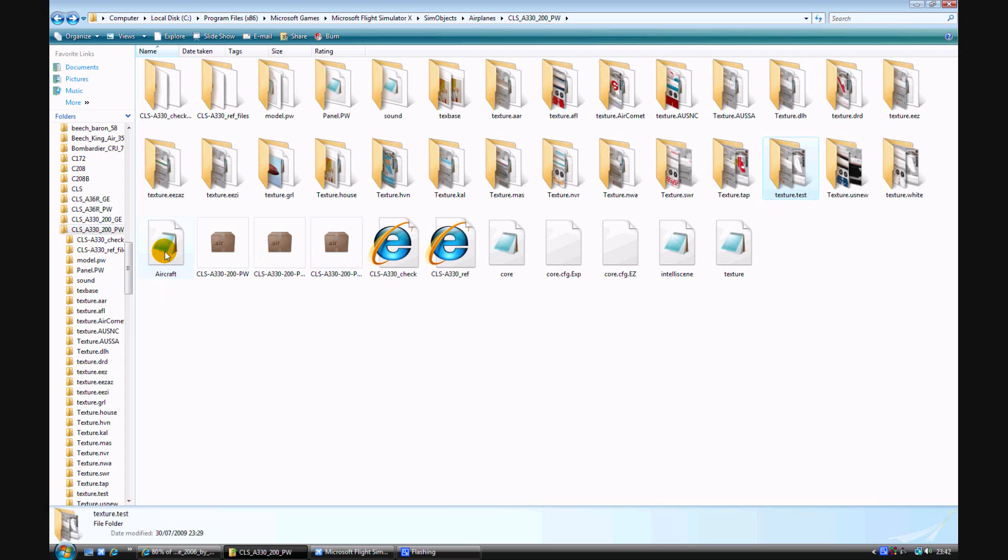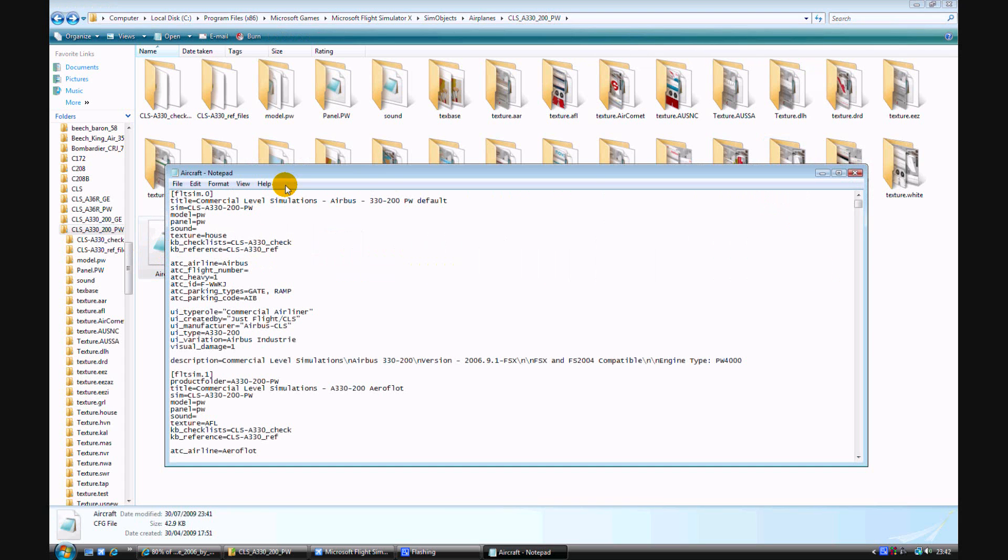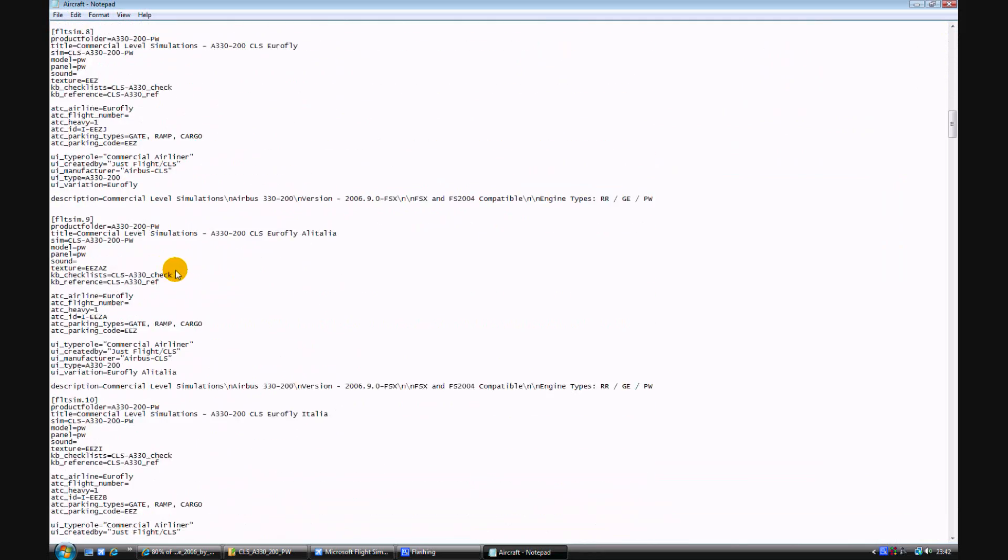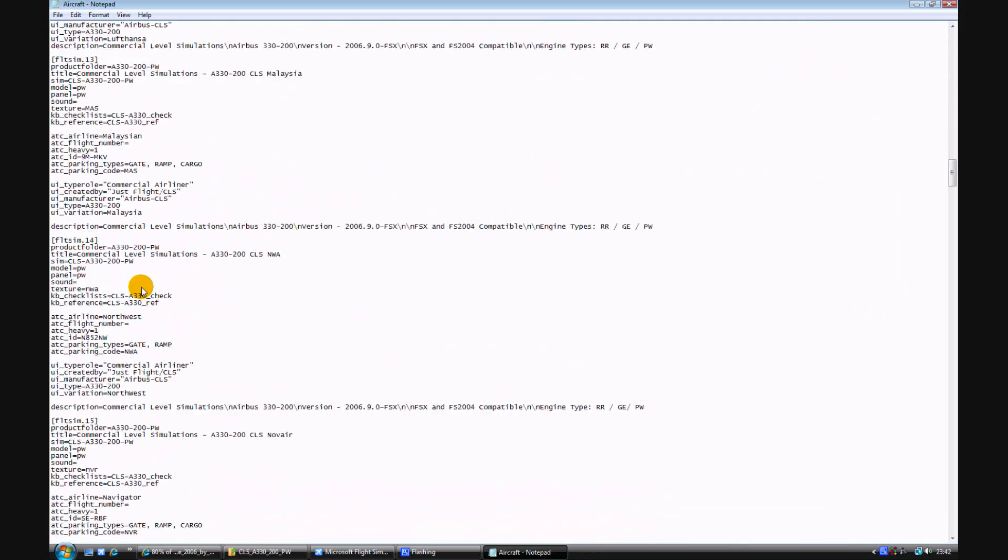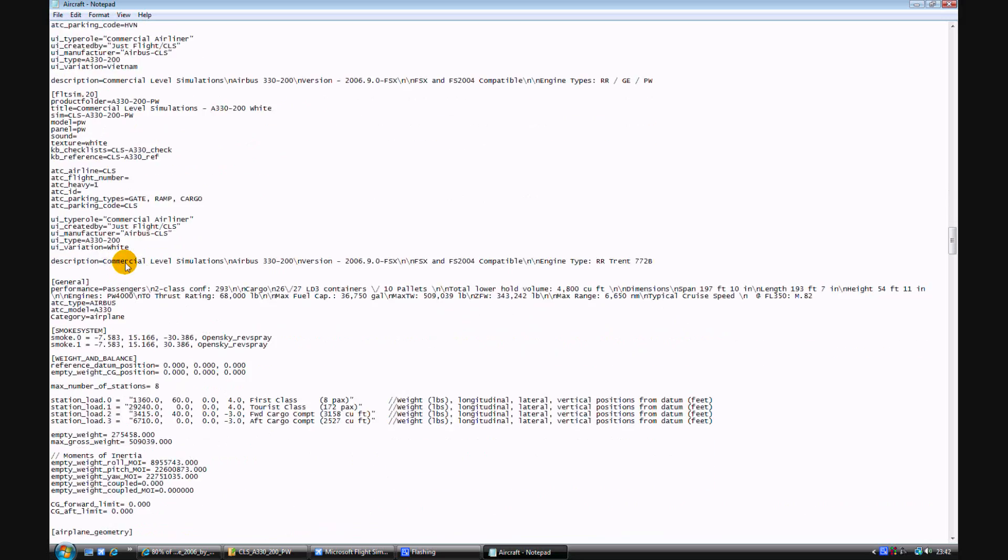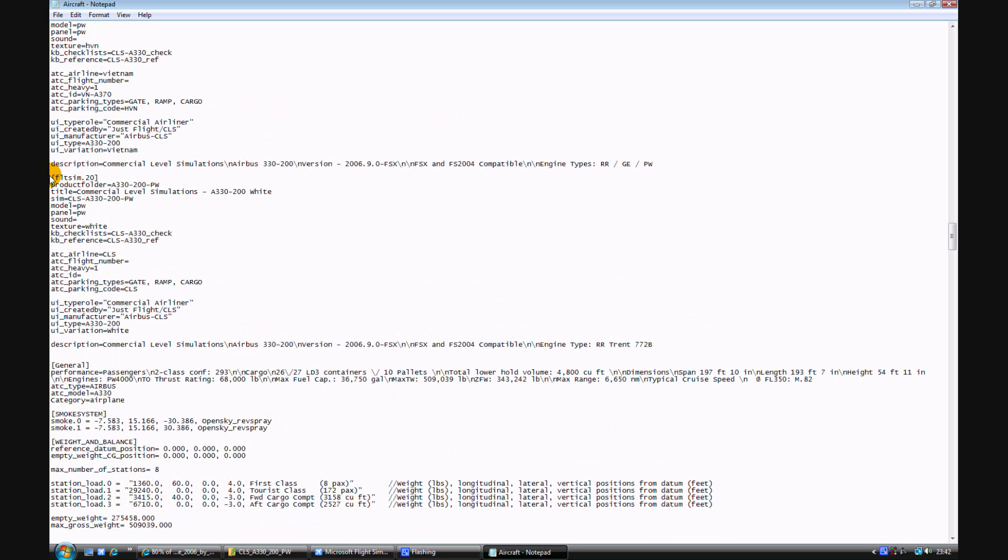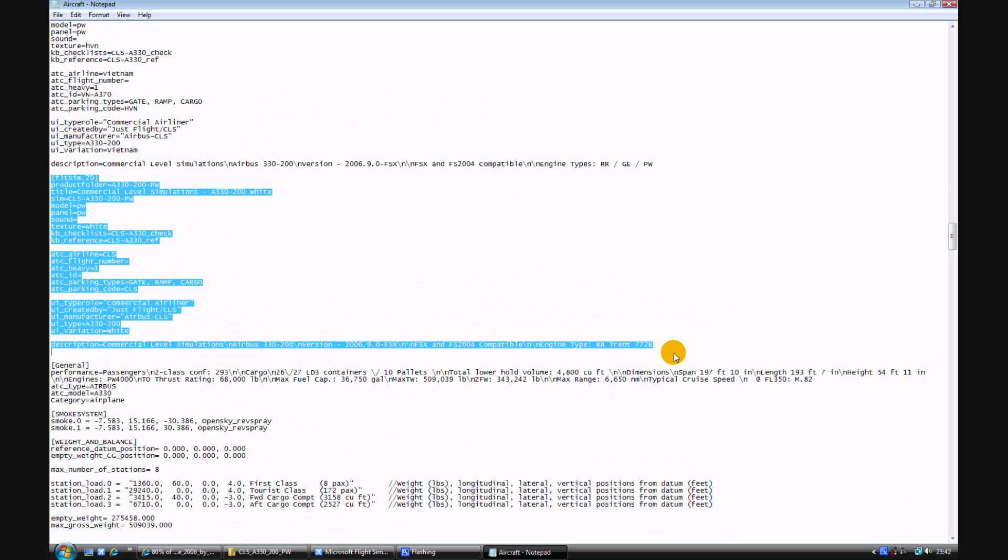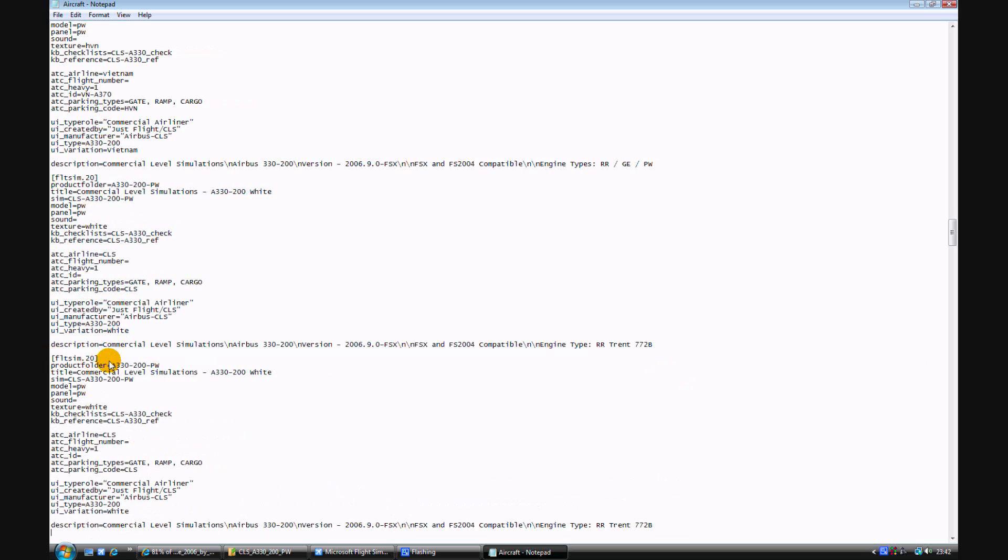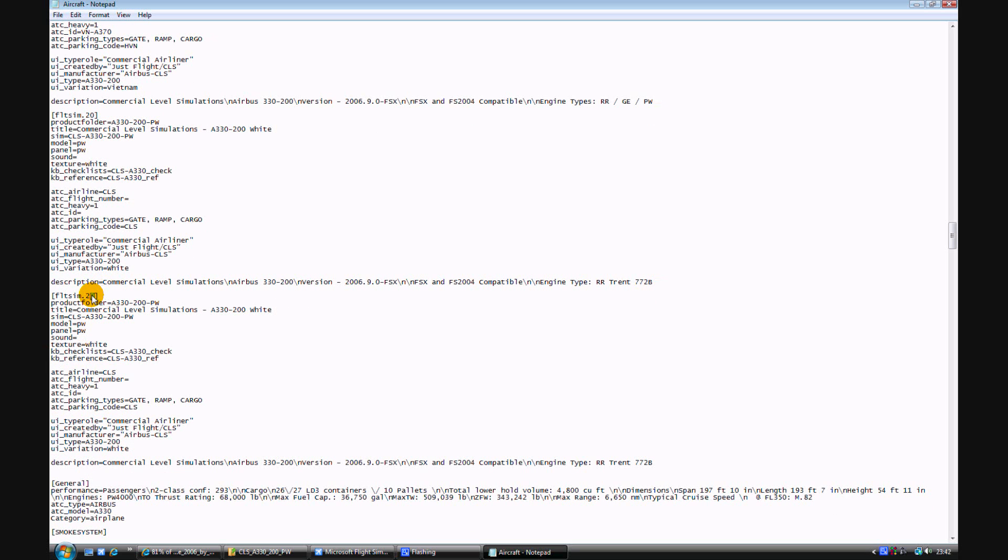Go to aircraft.config, open that up, and if you go down to the bottom of the liveries, bottom one is flight sim 20, so we'll just copy and paste that underneath, change it to flight sim 21. Then we say title, commercial level simulations A330-200 white, just change it to test, whatever you want.